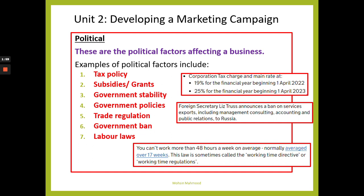We've also got subsidies or grants. A subsidy is an amount of money given by the government, usually to businesses, so that they produce more output. This should lower the business's costs, which in turn means the business can charge a lower price to consumers. A subsidy essentially increases production, lowers costs, and lowers prices.